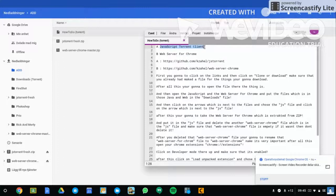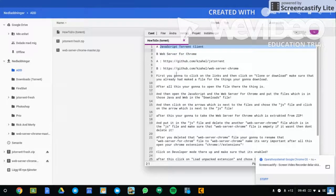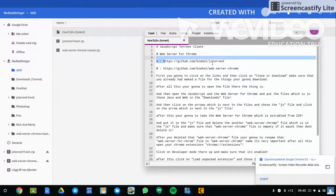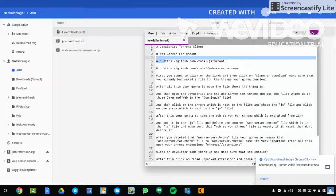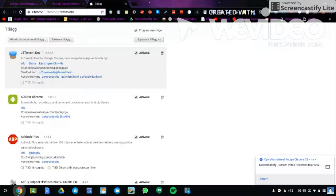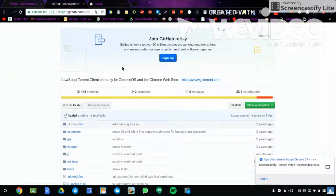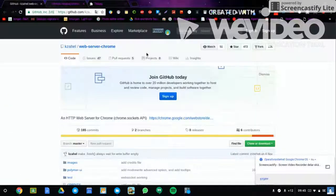You're going to download the JavaScript torrent client and Web Server for Chrome. Here are the links. If you want to read it, the links are in the description. Here's jsTorrent and here's the Web Server for Chrome.